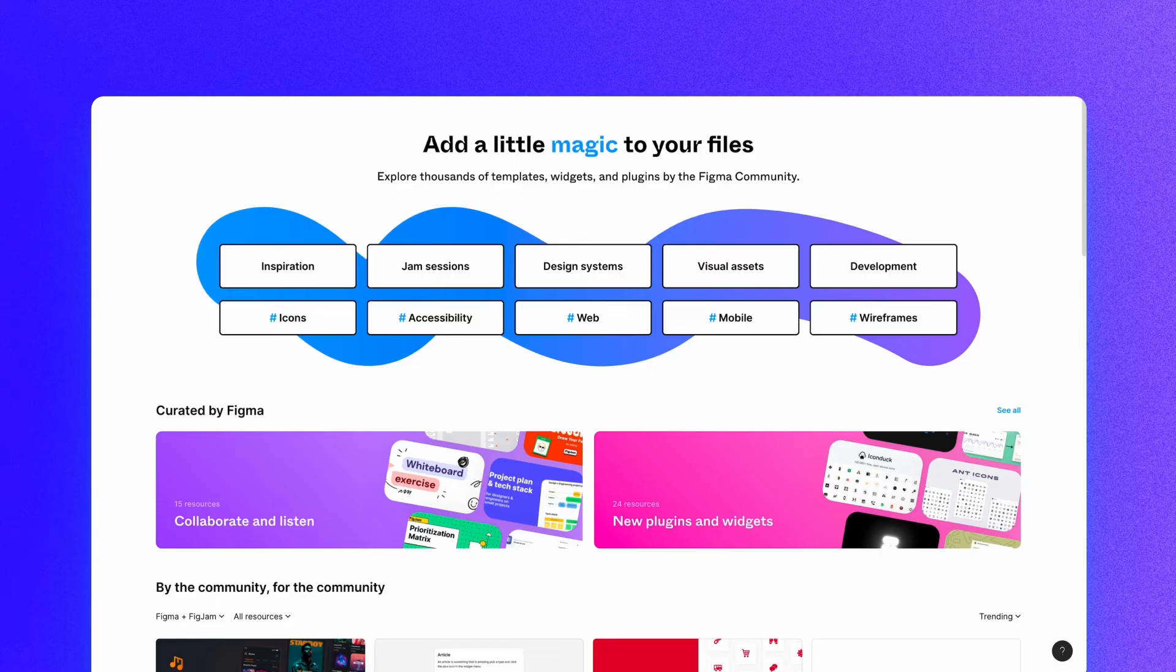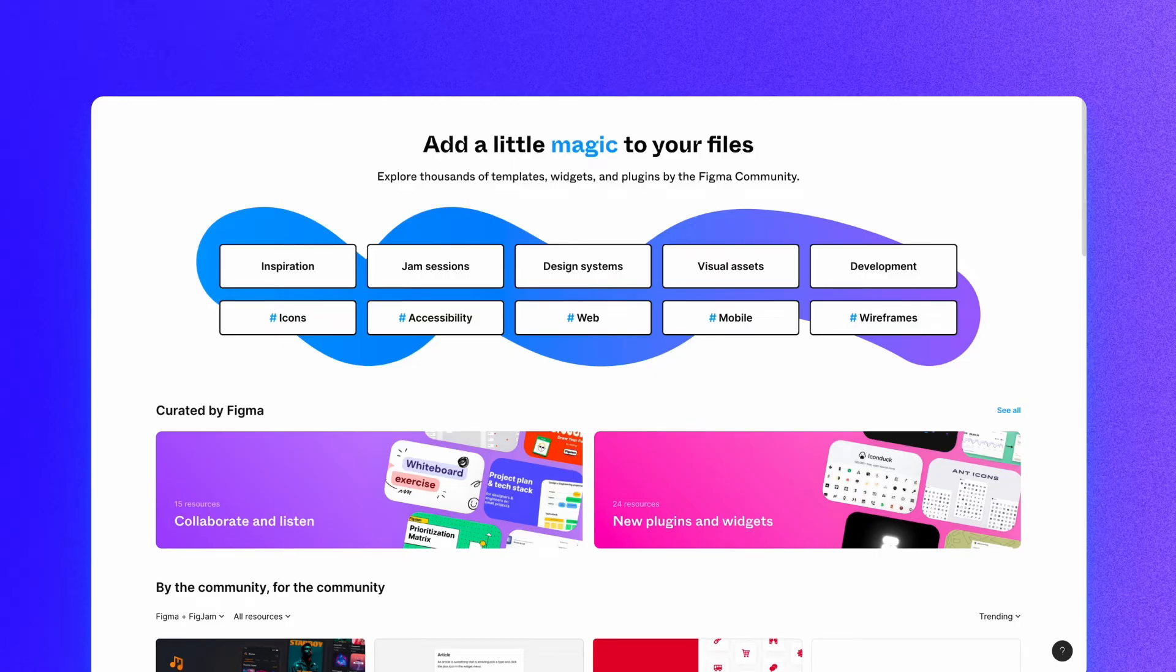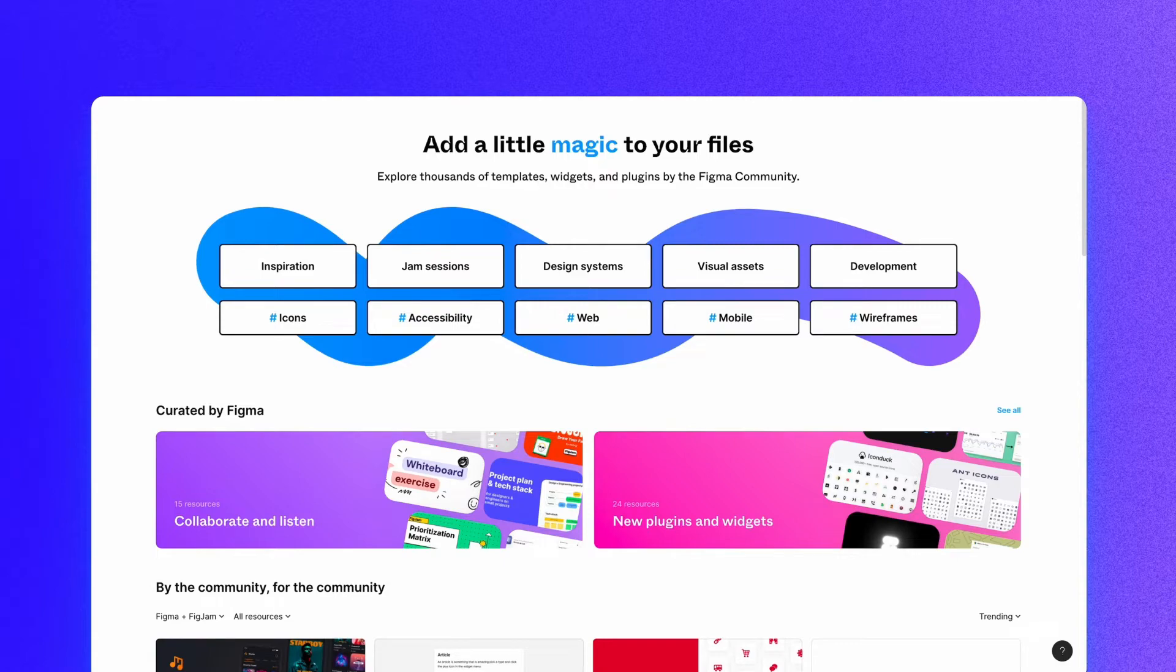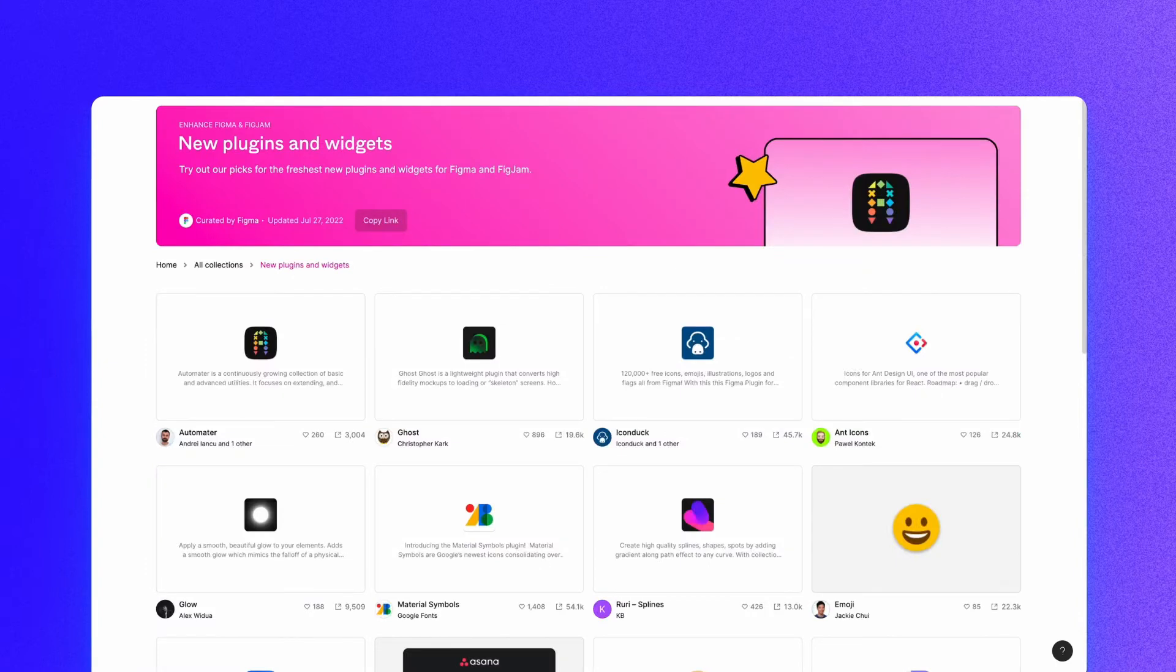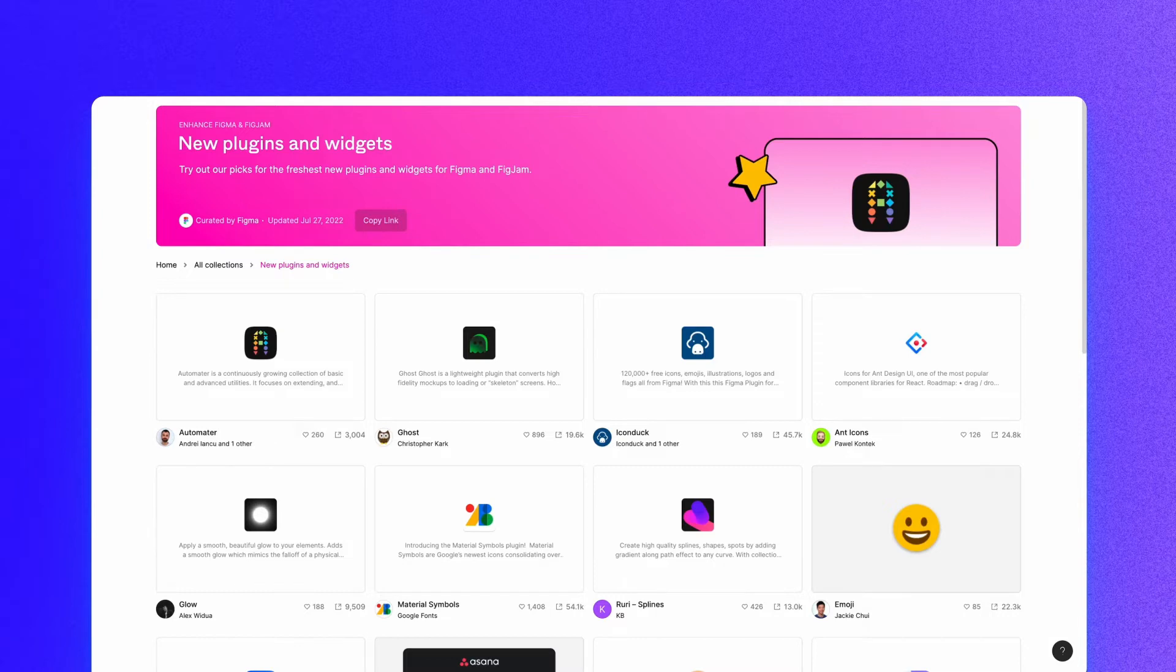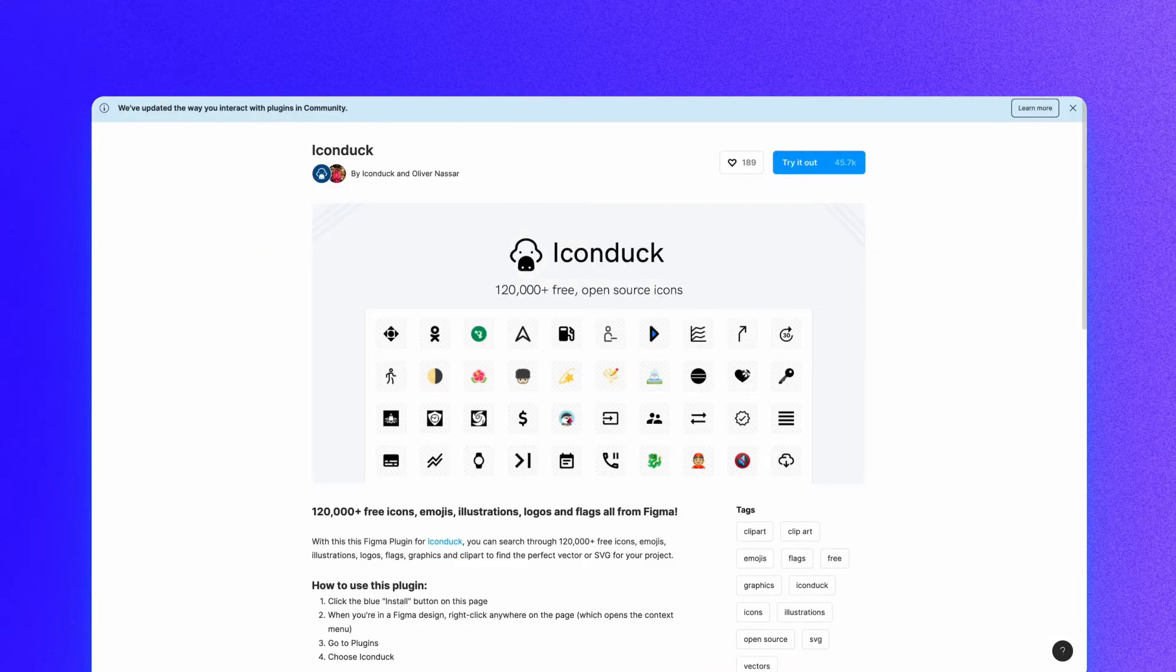You can explore, research, and install Figma plugins in the community section of the app. From here you can either look at some of the most popular plugins on Figma or find a specific one. Figma also has a list called new plugins and widgets where they curate some of the most popular plugins on their platform.